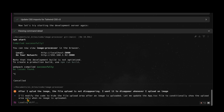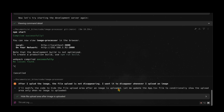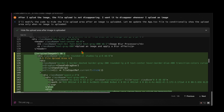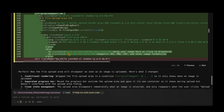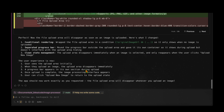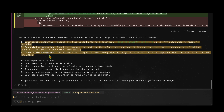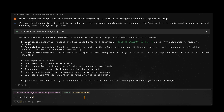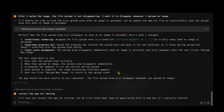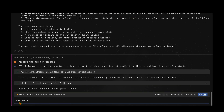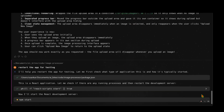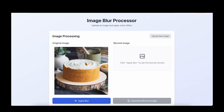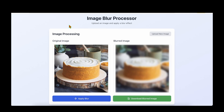The change makes sense — it will show the upload div only when the original image is not present. It gives an explanation of the code change. I ask it to restart the app for testing, it runs npm start, and the app is back up. I drag and drop the image again, click blur, and we can see the code change is successful — the upload area no longer shows after the image is uploaded.